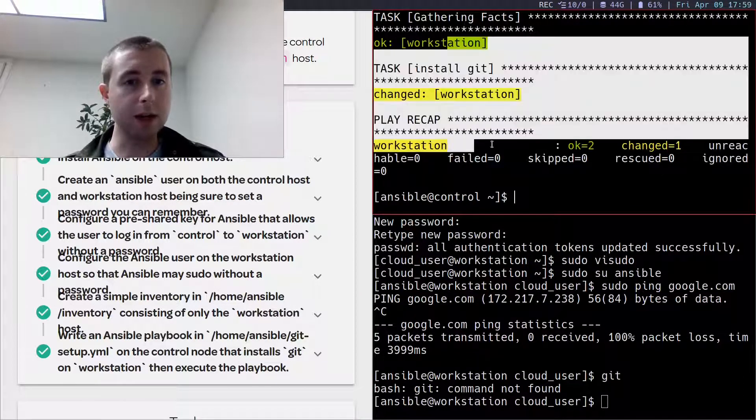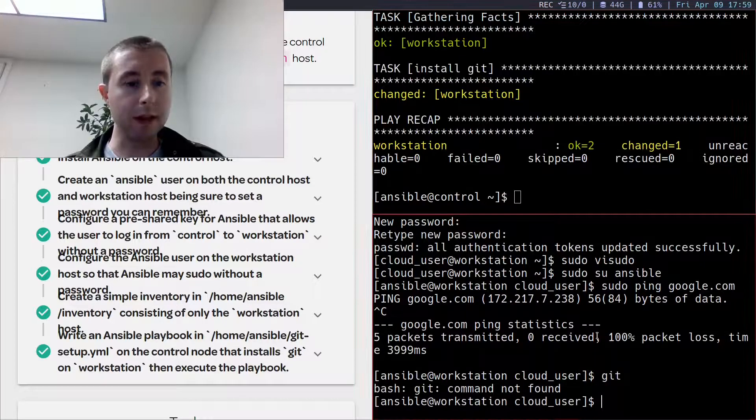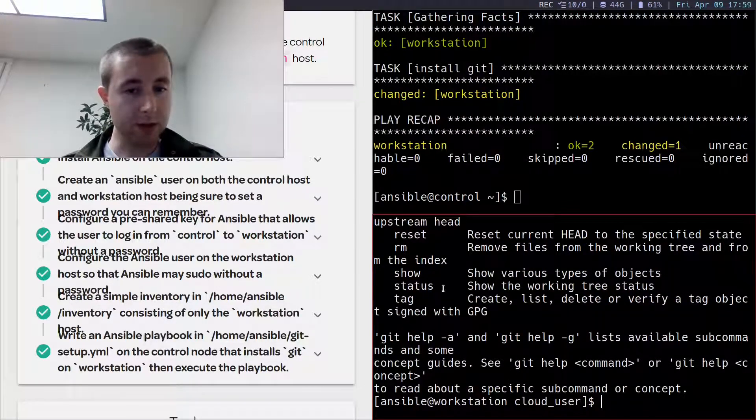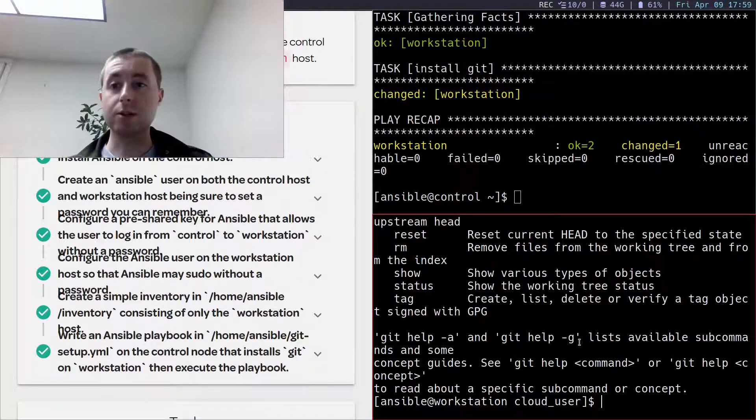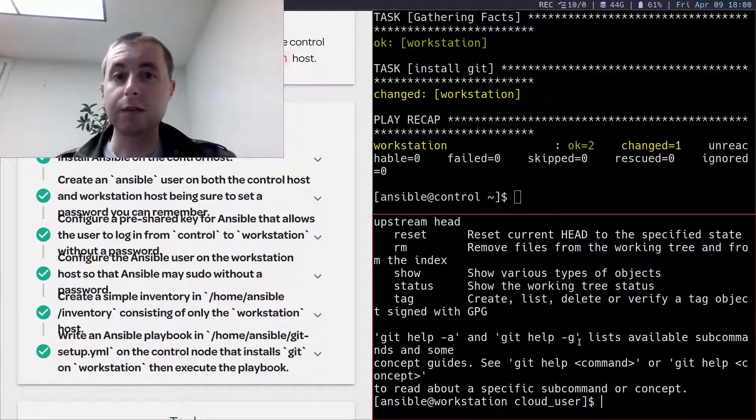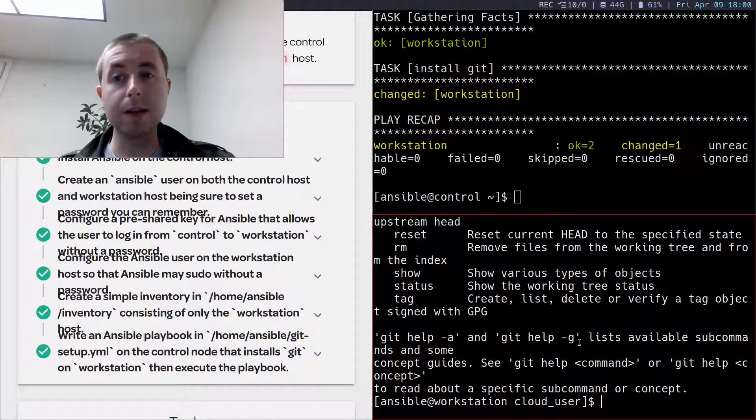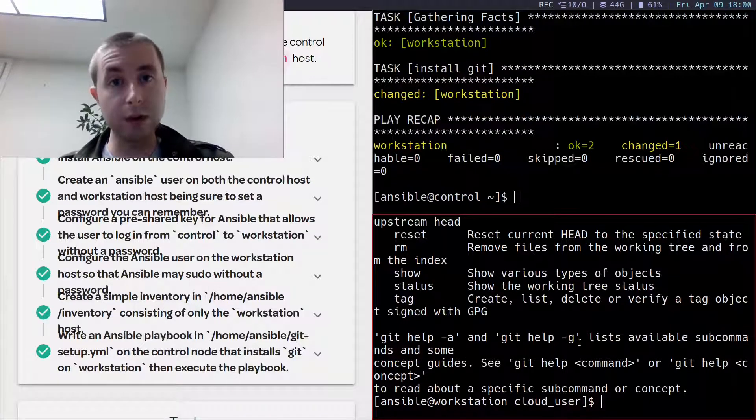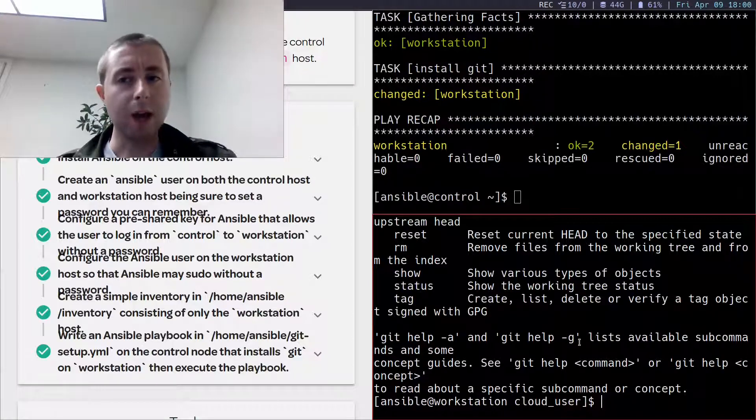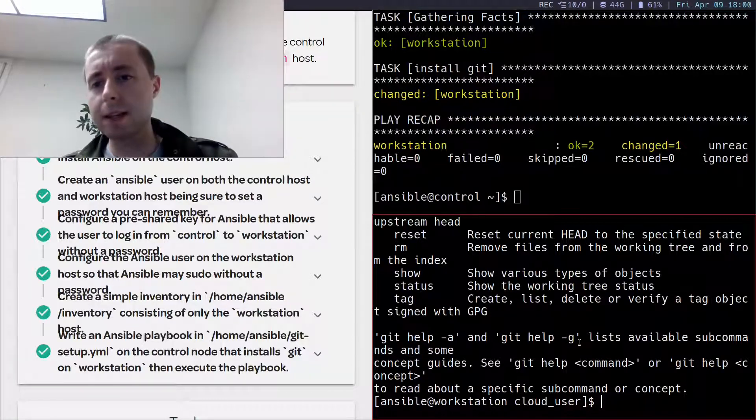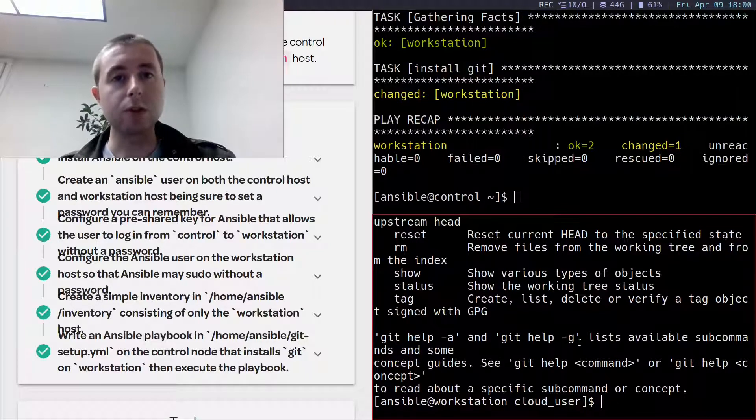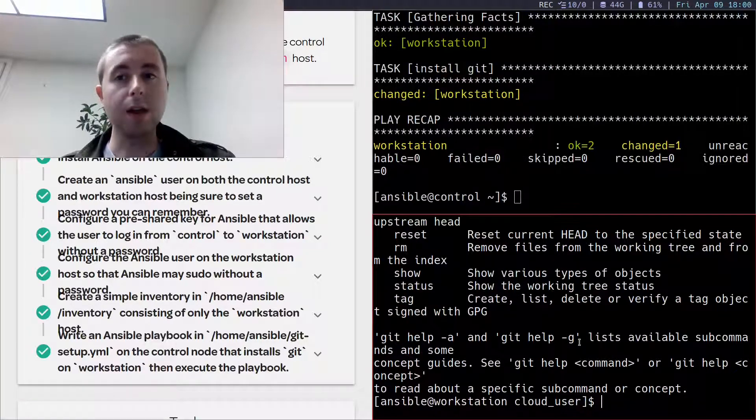So now we have successfully run that playbook, and I now have git installed on this managed workstation. So that is a completed lab for how to configure in a cloud environment an Ansible control node and an Ansible managed node, and write a basic inventory and a basic playbook to install git on the managed node.